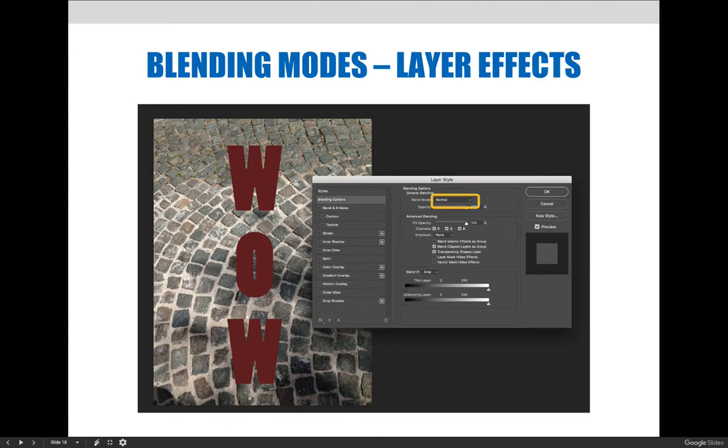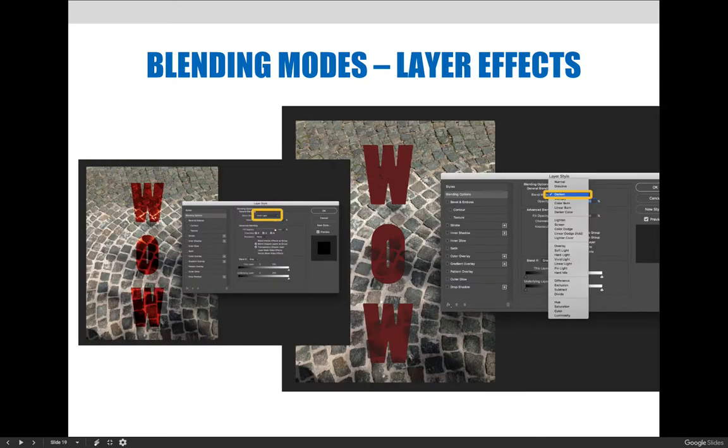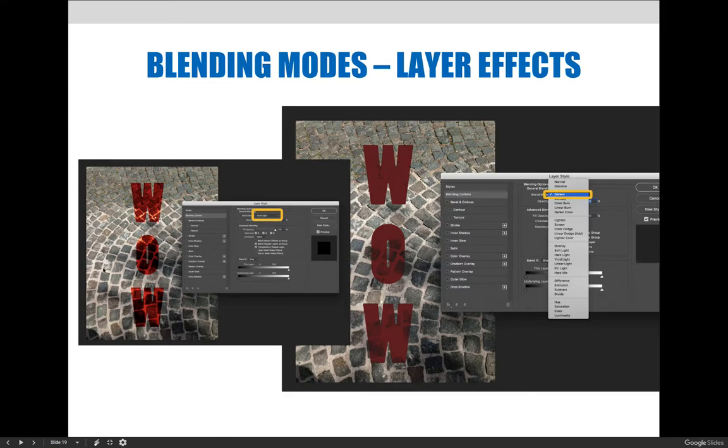When you choose the blending options, you can choose the blending mode, and that would work just like a layer would. So if I change that dropdown to darken, let's say, or to vivid light on the left here, you can see how the color red interacts with the color of the stones or the walkway beneath it.